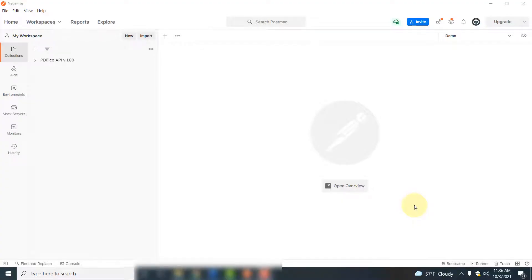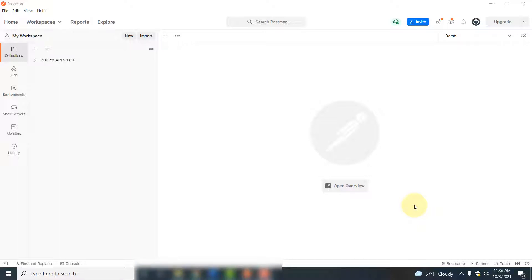Hello everyone, in this video I'm going to show you how you can parse your PDF documents and extract information from your PDF documents using PDF.co web API. You will be using Postman API development platform to connect to PDF.co web API, and then you will see how you can automatically extract information from PDF documents by parsing them and converting them into JSON format.